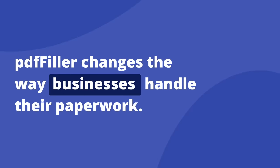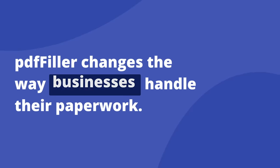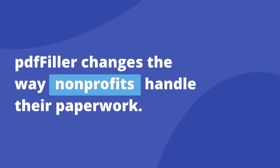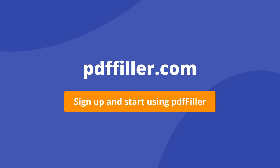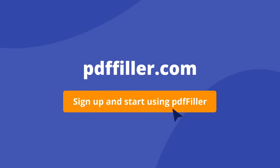PDFiller changes the way businesses, nonprofits, and individuals handle their paperwork. Sign up now and add a layer of professionalism to any document management process.